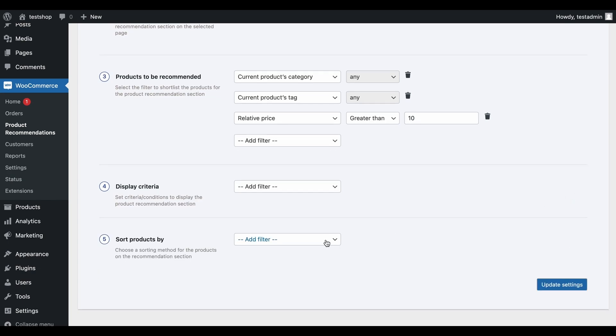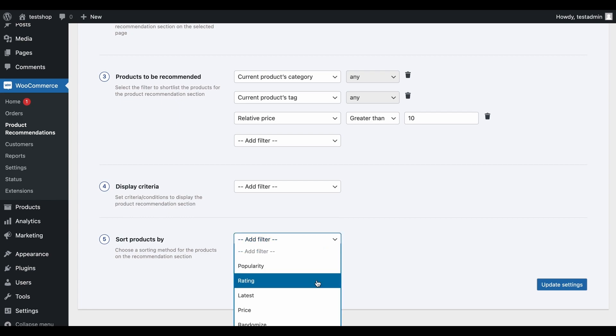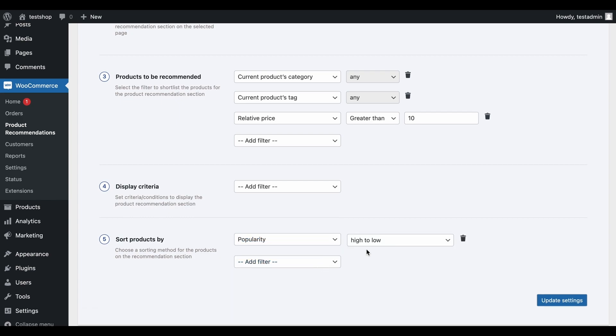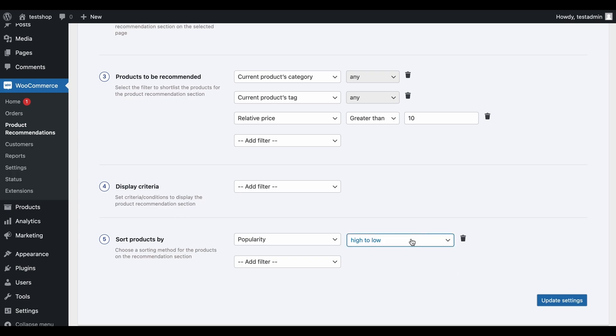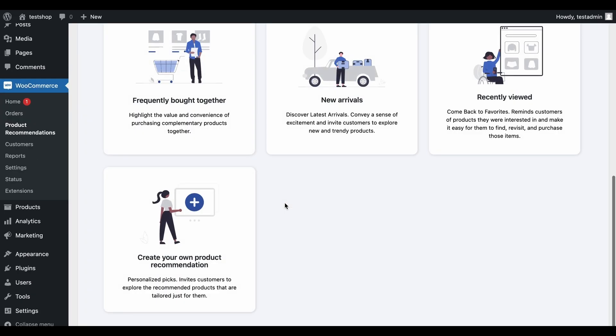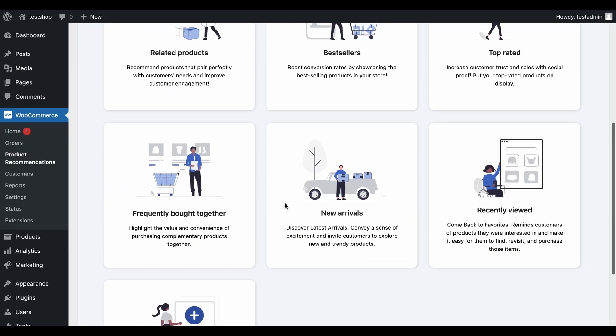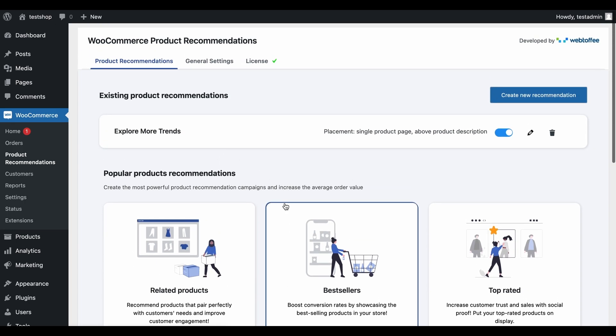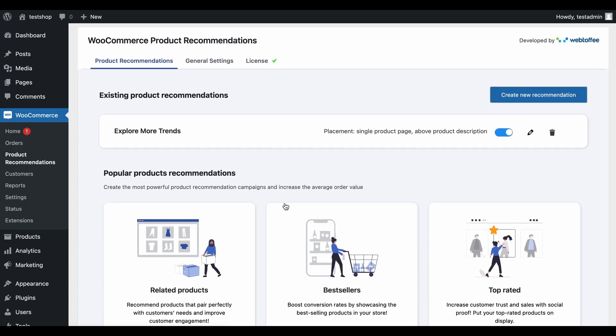Now select how you want to sort the products in the suggestions. For this example, let's select popularity high to low. Now click on this button to save the configuration. The manage recommendations option will take you back to the plugin landing page. You can see the created recommendation here.